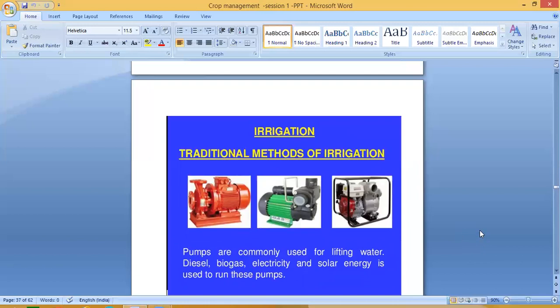Pumps are commonly used for lifting water. Diesel, biogas, electricity and solar energy are used to run these pumps. We use motors or pumps commonly for lifting water in modern irrigation.